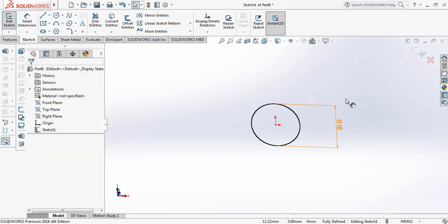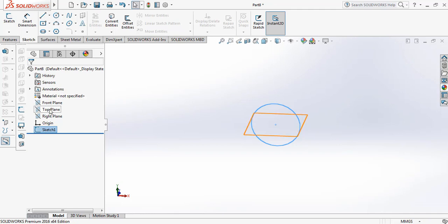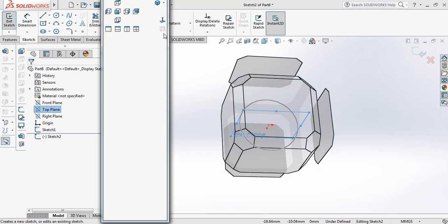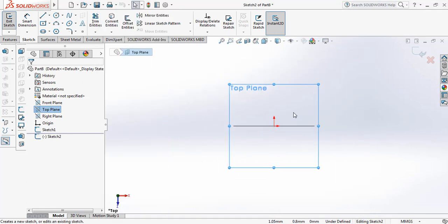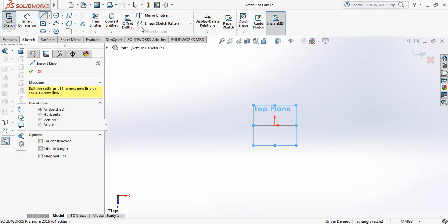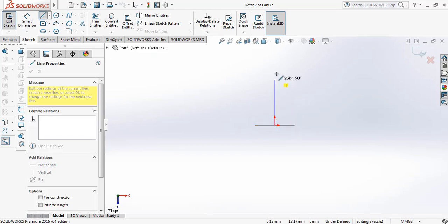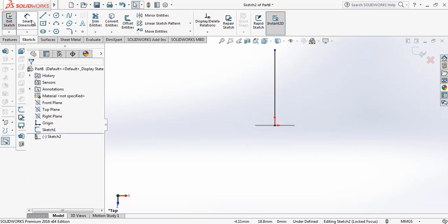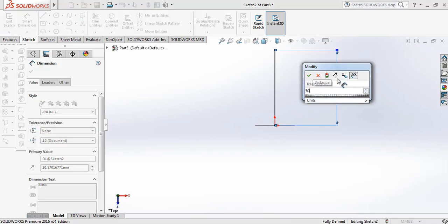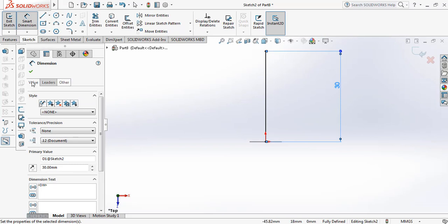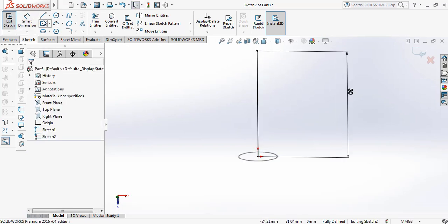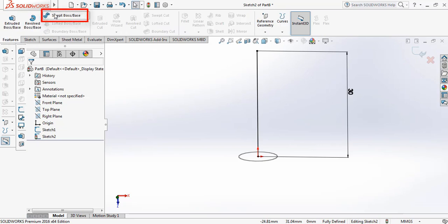Now I'm selecting the top plane, sketch, space bar, then normal to. I'm selecting line and drawing a line here. The length of this line is 30 mm. Now I'm going to Features and selecting Sweep Boss or Base.